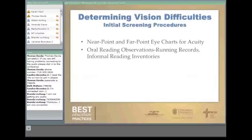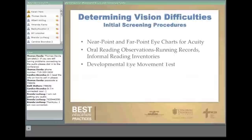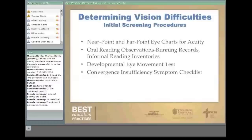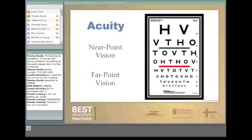We use a near point and far point eye chart for acuity. We also have them read a paragraph and take notes using running records to monitor errors. We do the developmental eye movement test, and we also give them a questionnaire called the Convergence Insufficiency Symptom Checklist.